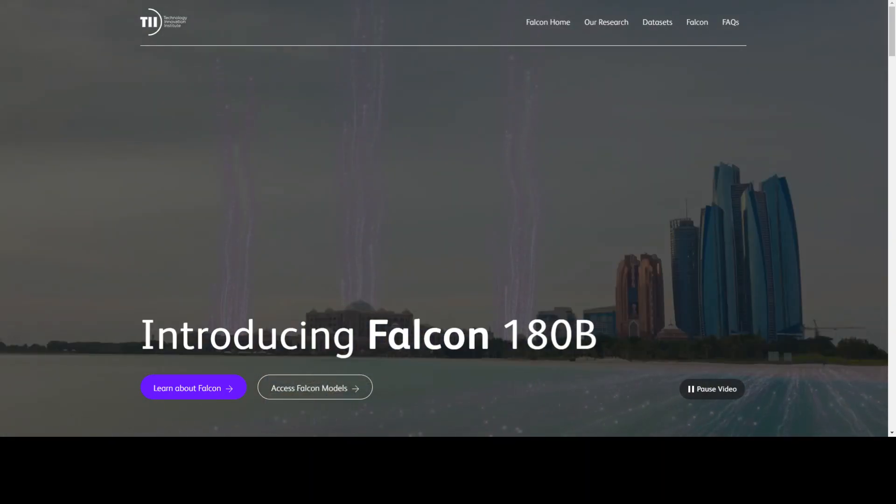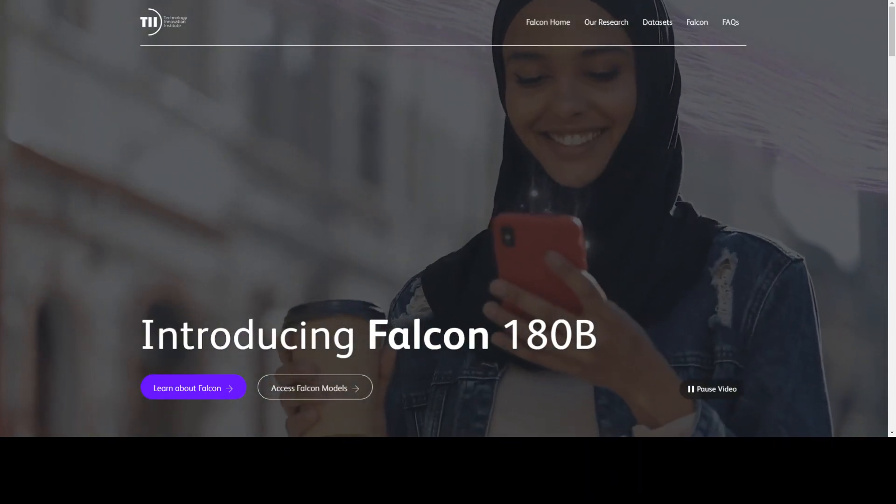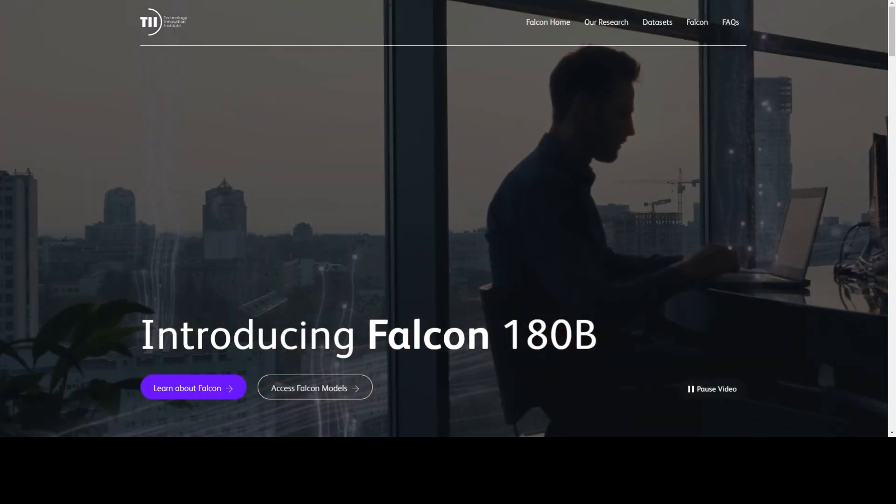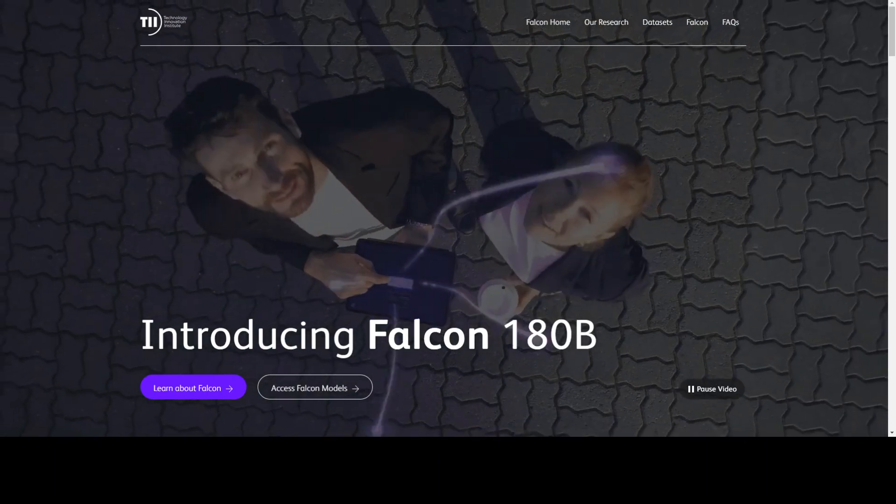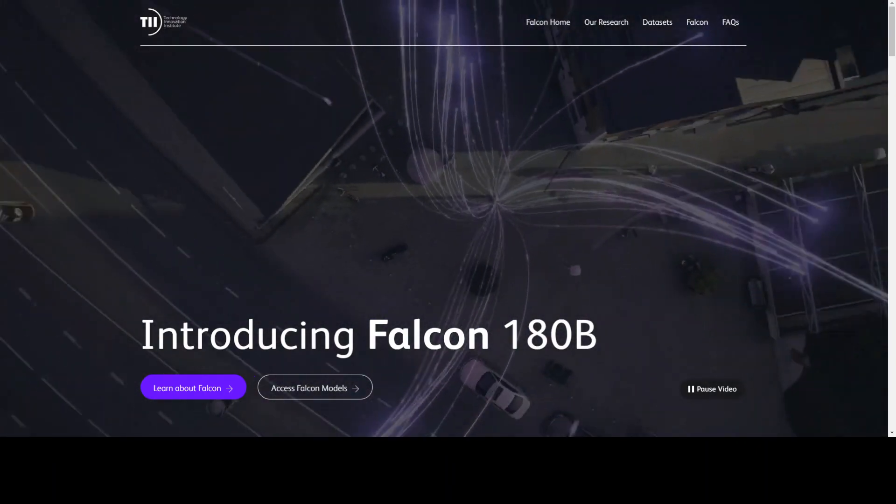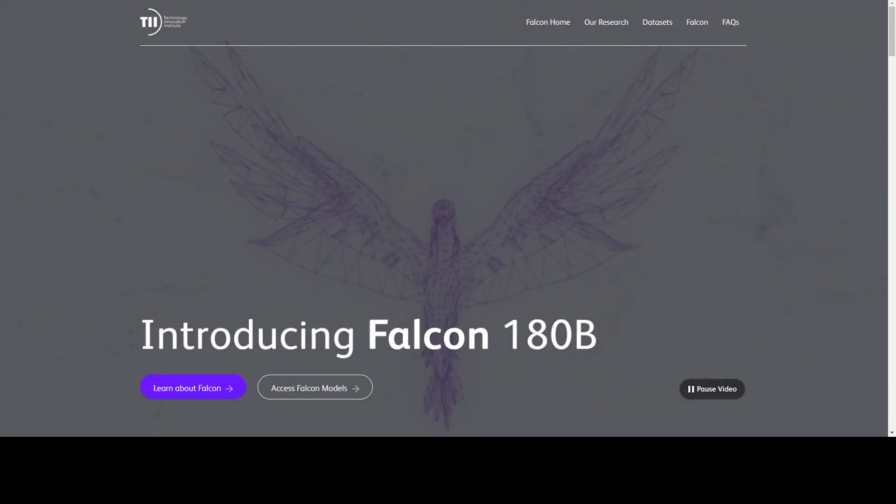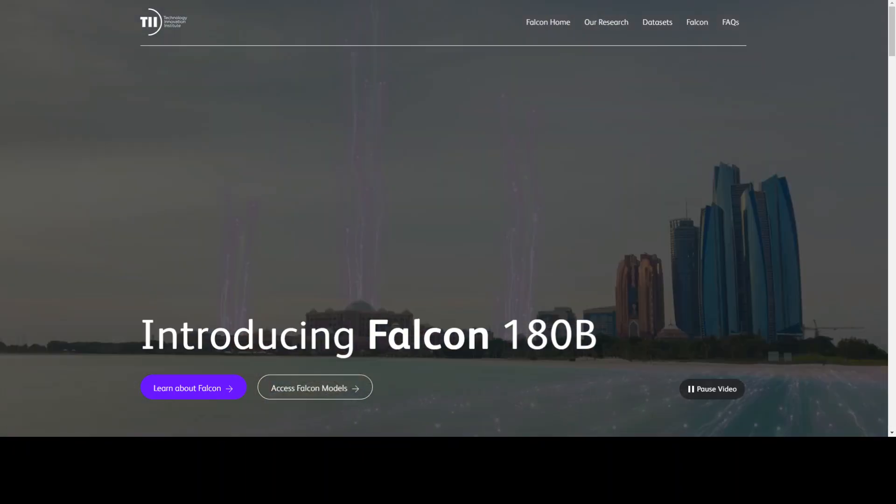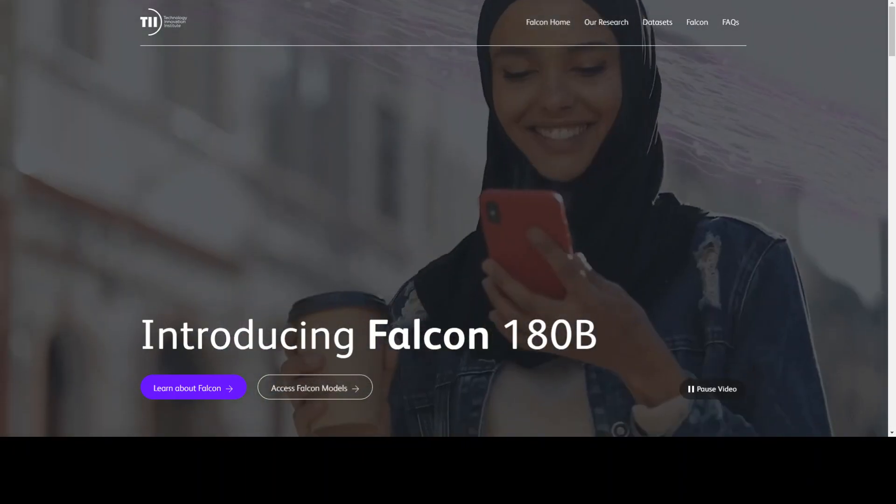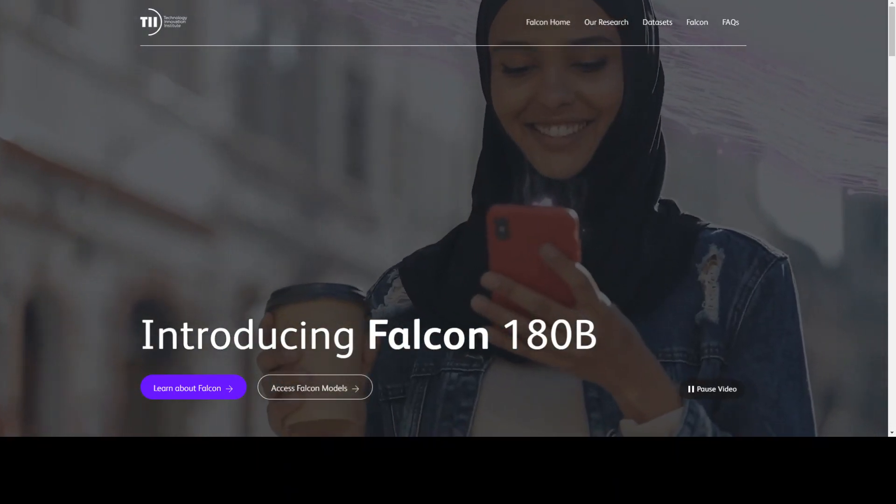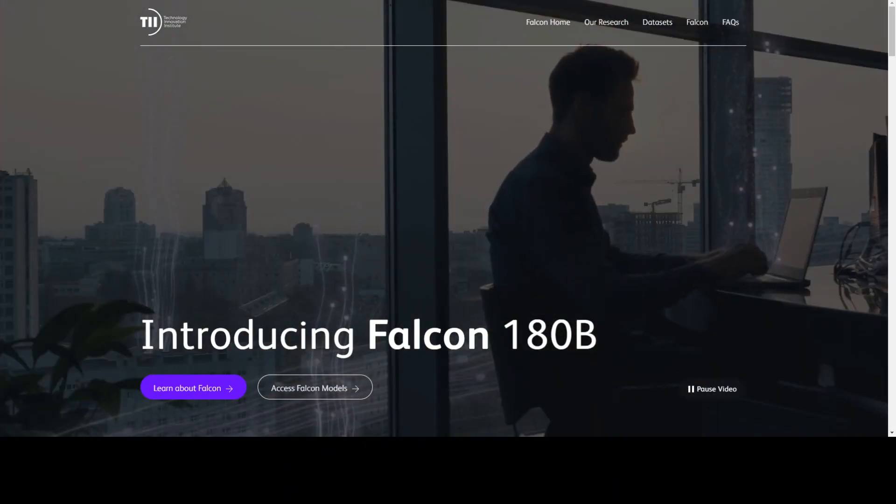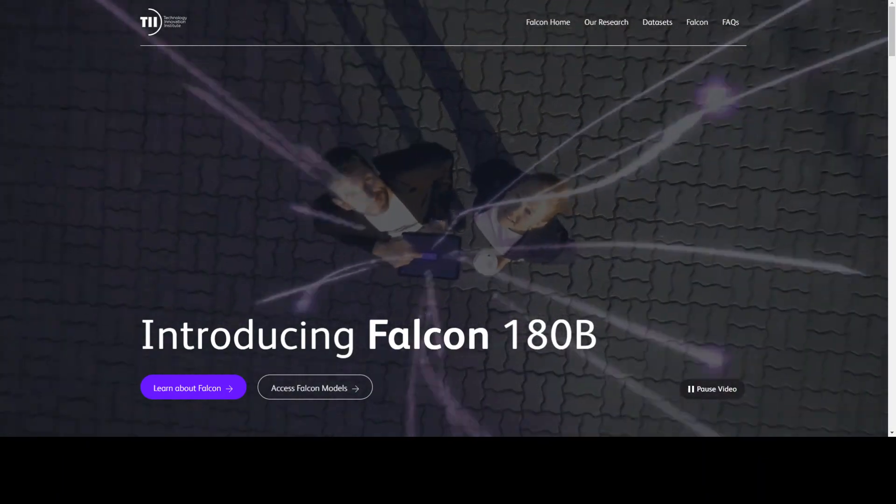As I mentioned earlier, this is trained on 3.5 trillion tokens using up to 4,096 GPUs simultaneously. Another good thing is that this has been trained solely on AWS SageMaker.